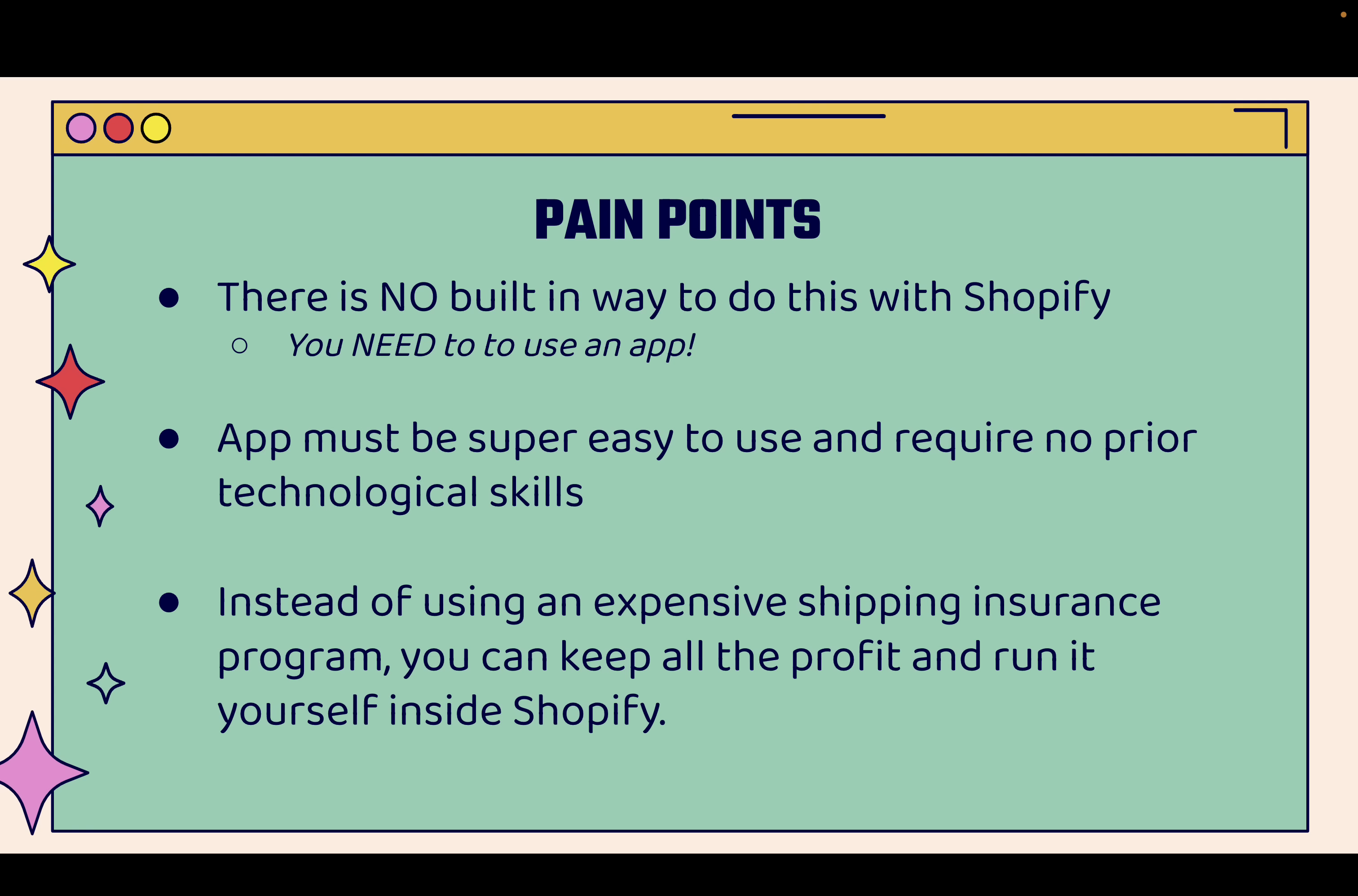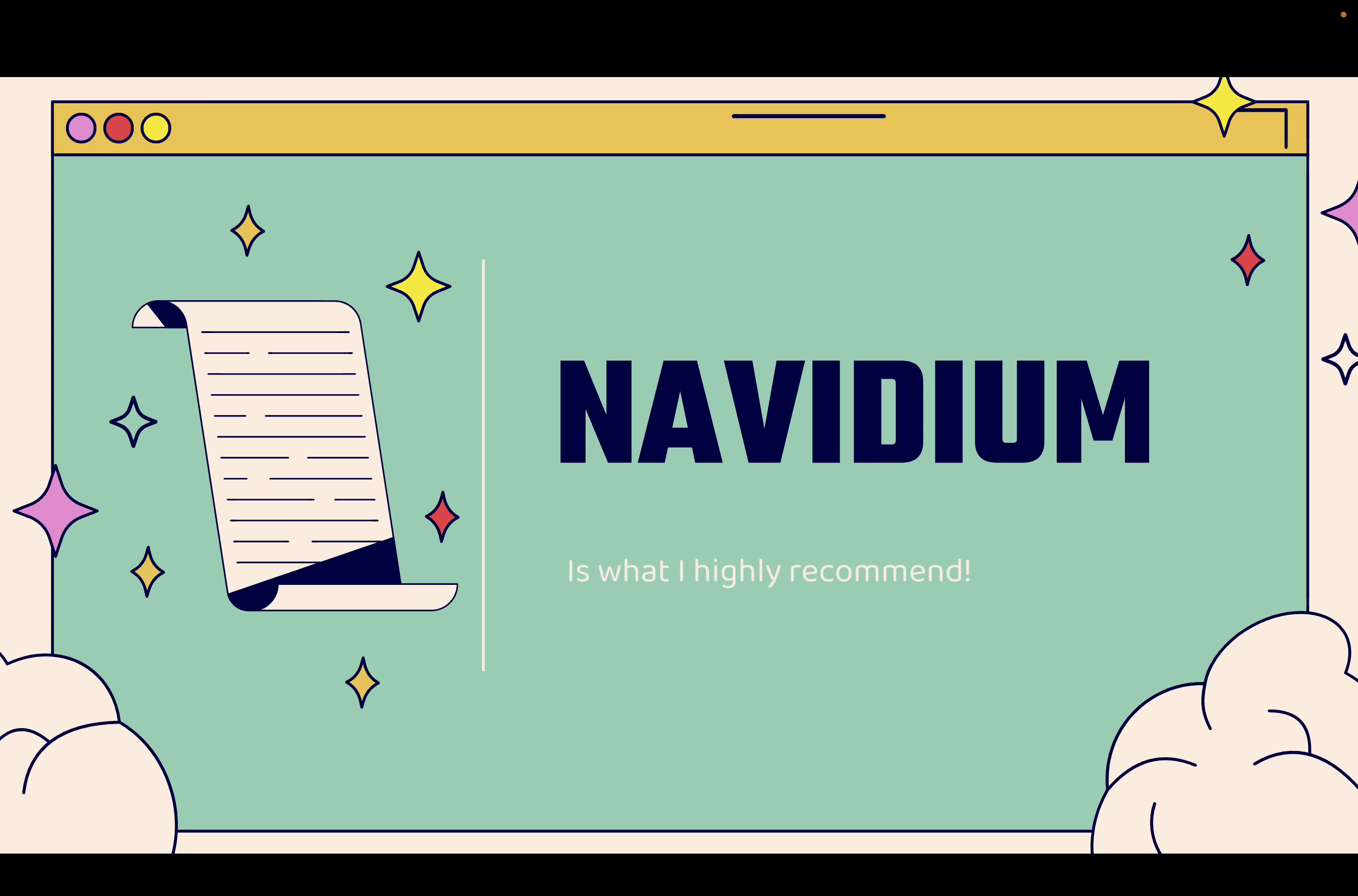Instead of using an expensive shipping insurance program, I'm going to show you how you could basically run your own program, keep all of the profit and just manage it yourself right inside of Shopify. If you want to do that, you're going to use Navidium. Very powerful. You see the link to Navidium directly below this video. I highly recommend it. I use it in my stores. We're going to go over the shoulder. I'm going to show you exactly how to set this up.